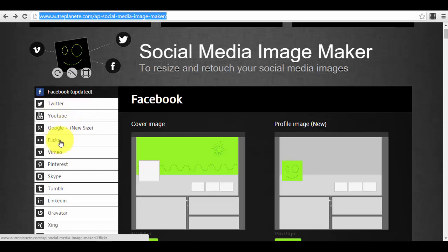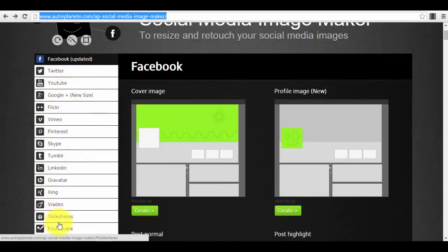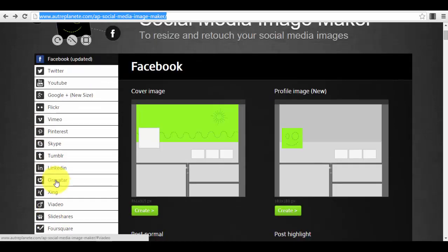For example, you have Facebook, Twitter, YouTube, Google Plus, Flickr, Vimeo. You have a lot of social media platforms here. Most probably you will use it for Facebook, Twitter, LinkedIn, maybe some of you guys are using Tumblr, Pinterest, and YouTube, but most people are using it for Facebook, Twitter, and LinkedIn.